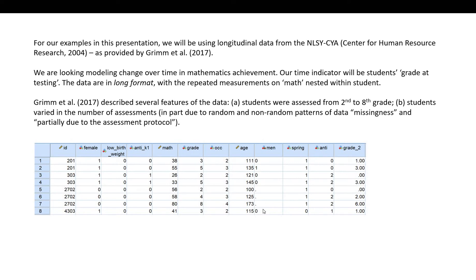For our examples we will be using longitudinal data from the Center for Human Resource Research, cited as 2004 by Grimm et al. We're going to be modeling change over time in mathematics achievement. Our time indicator will be students' grade at testing, and the data are arranged in long format, so we have the repeated measurements on math nested within students.